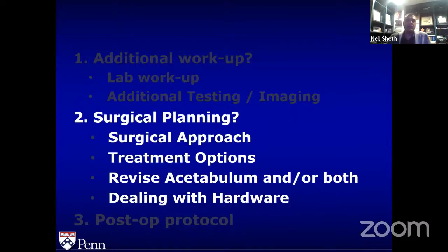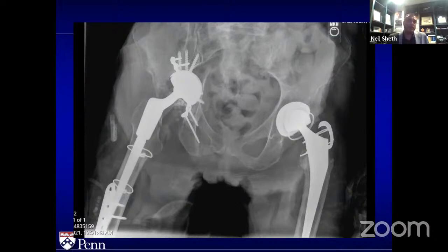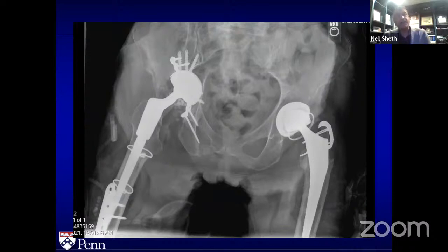The question for you, Wayne: what is your treatment option here? Are you going to revise both the acetabulum and the femoral component, or just the acetabulum? And what do you do with the hardware — the plate? Do you remove it, keep it in place, re-plate it? This is a complicated case.